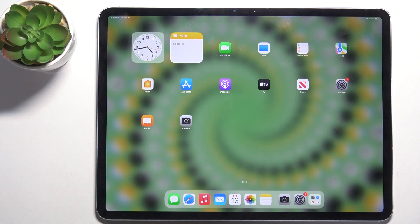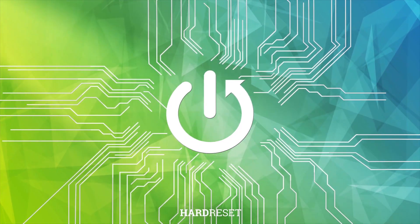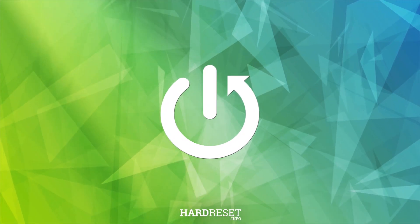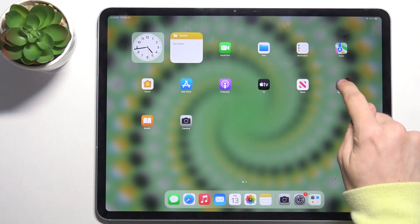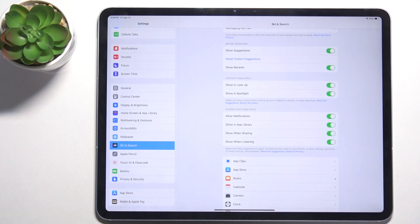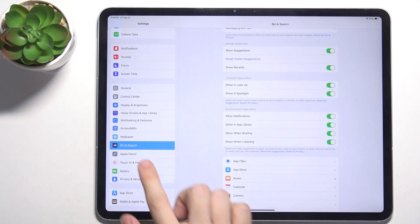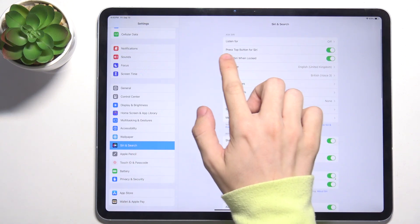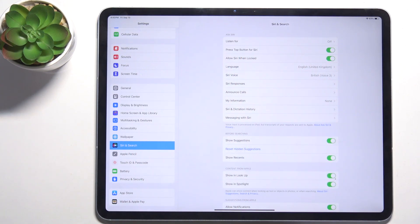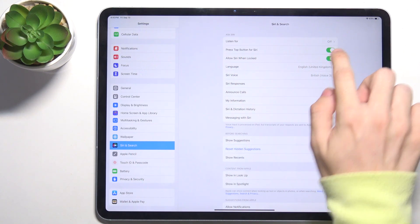Hello, in this video I'm gonna show you how to enable Siri on iPad Air 13 2024. To enable Siri, go to Settings and first let's make sure that Siri is enabled in Settings. To do it, go to Siri and Search, and then make sure that press top button for Siri is enabled.